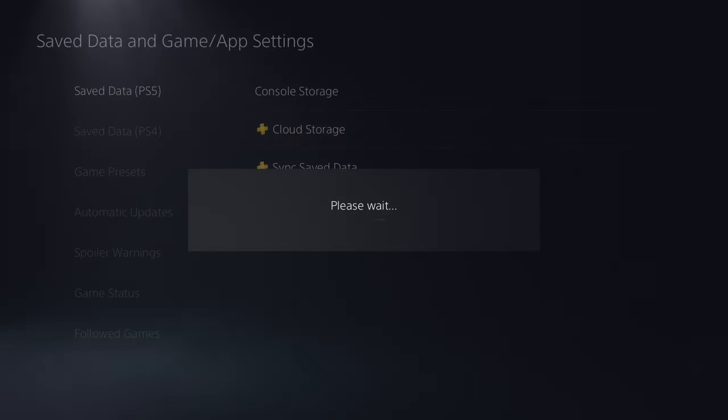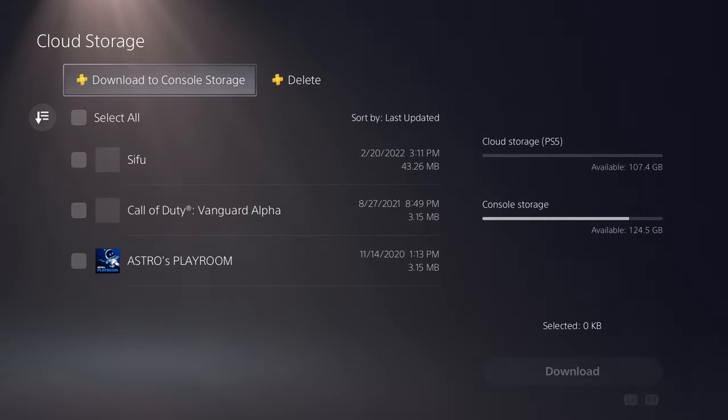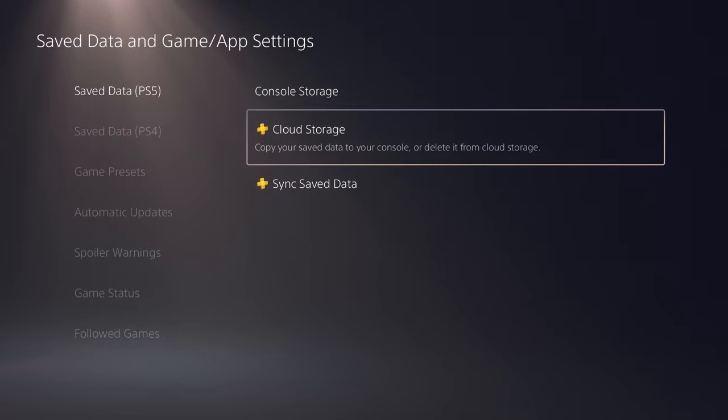I think everything I have is in the cloud itself. Let me just confirm. But regardless, this is essentially how you do it. You see the few games I do have, it's already in the cloud. But that's essentially what you want to do.